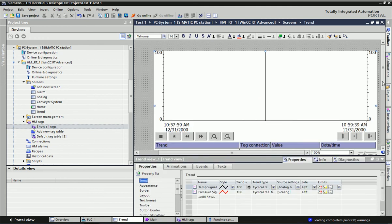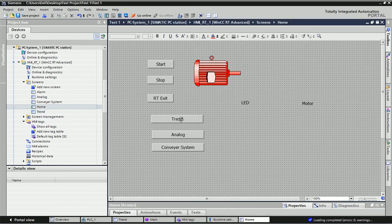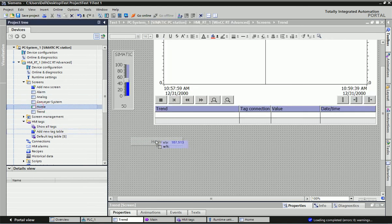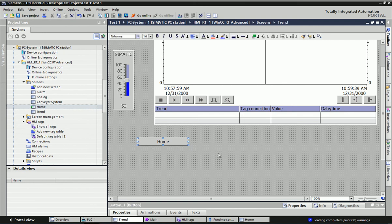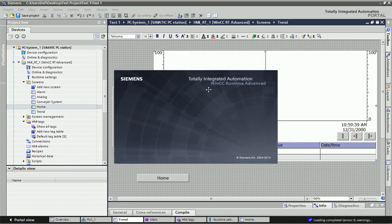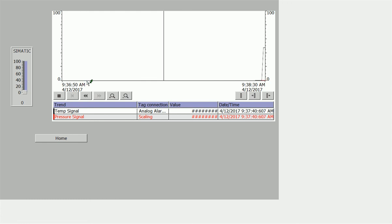I will add navigation buttons — a Home button and a Trend button — so you can switch between screens by drag and drop. Now we will go to the runtime. I click on Runtime, the home screen appears, and I switch to the Trend View screen. Here you can see the values are changing in real time.